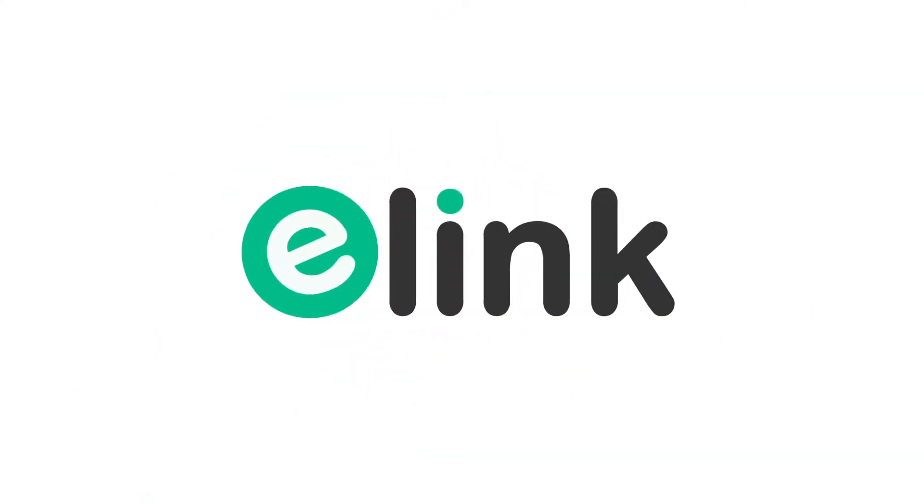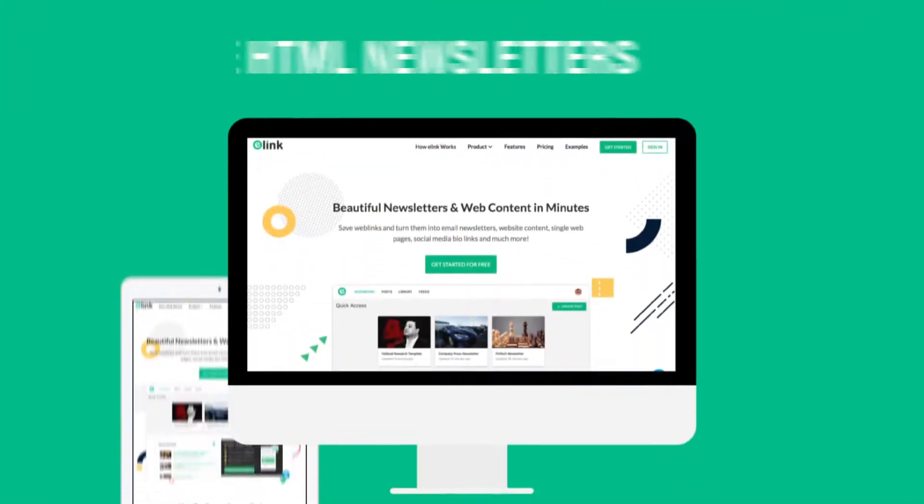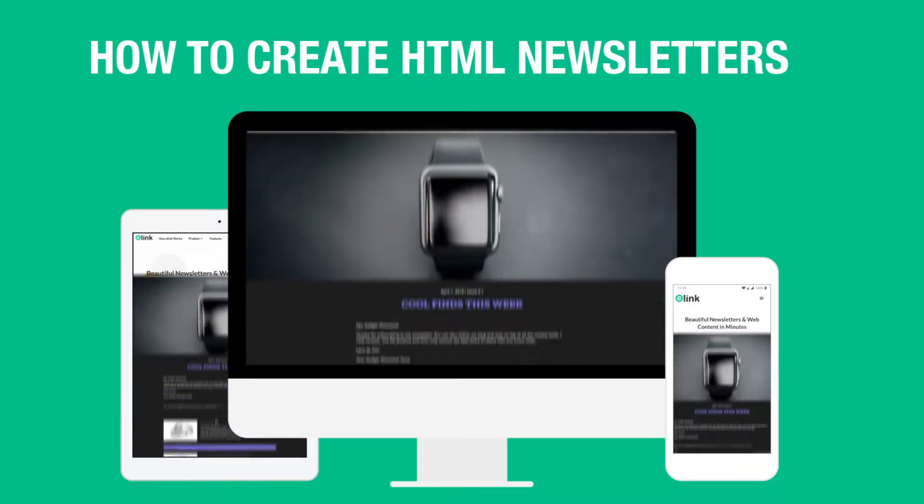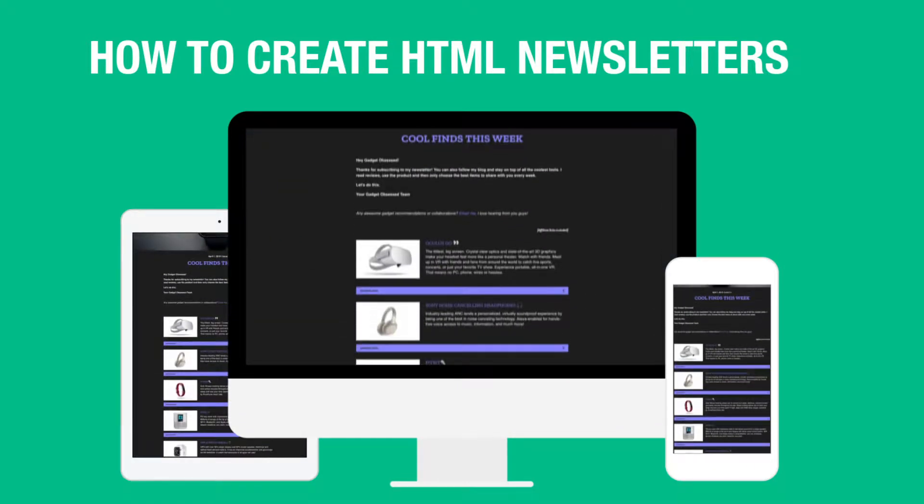Hi, welcome to eLink, the fastest way to create HTML email newsletters without writing a single line of code.